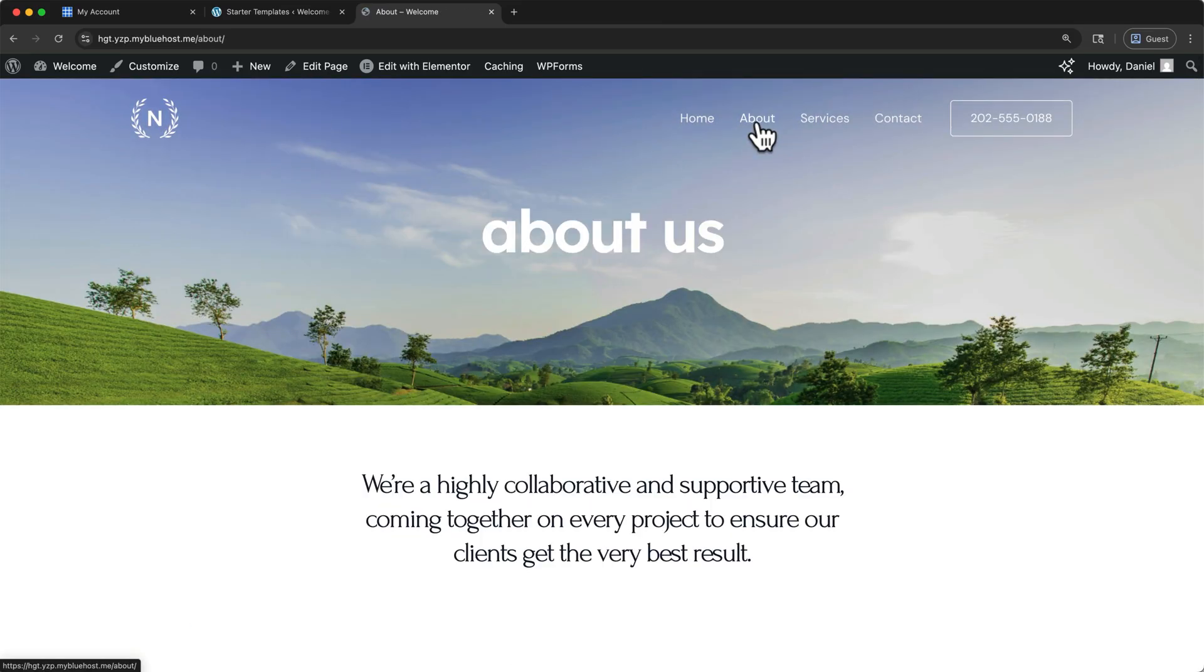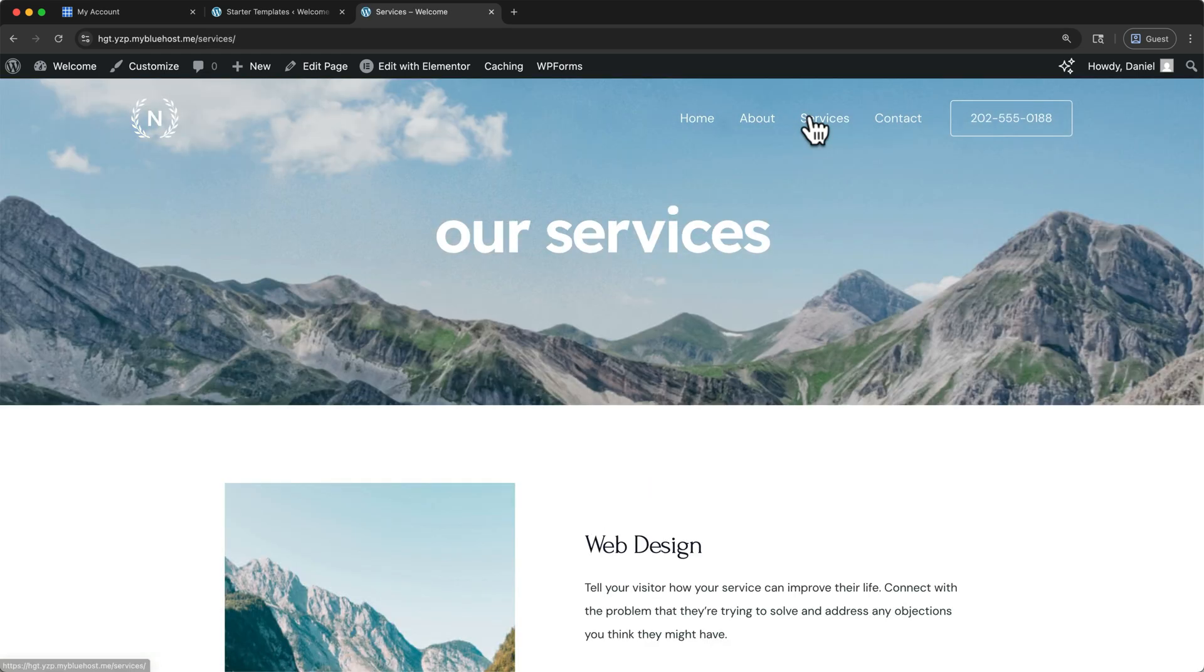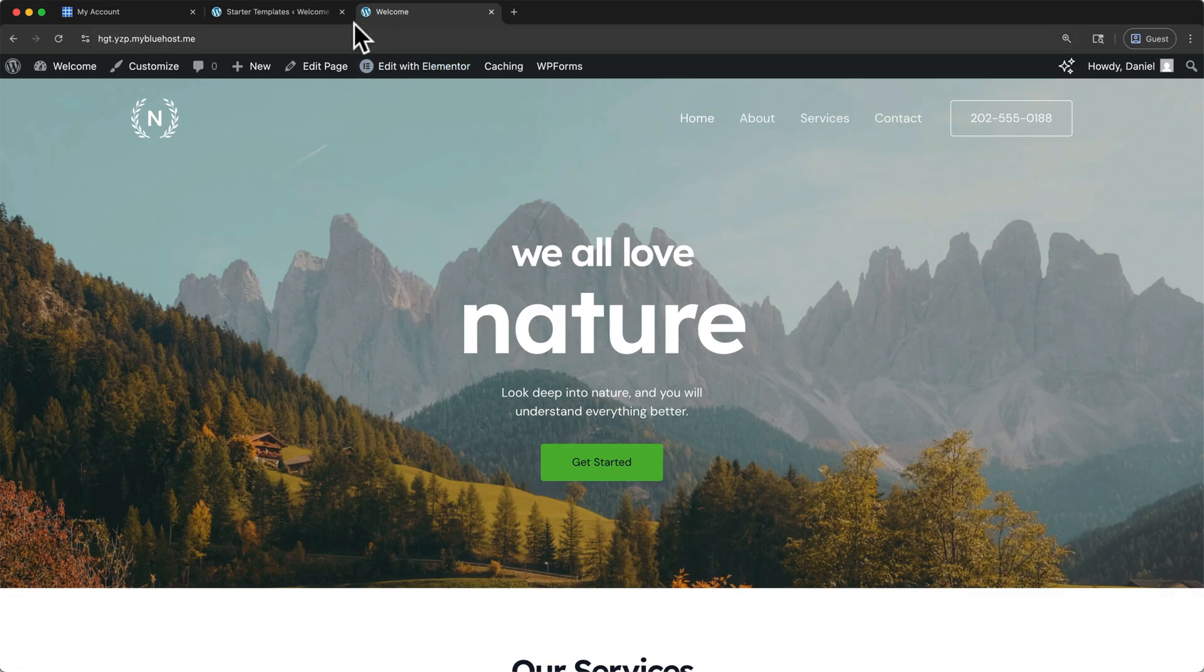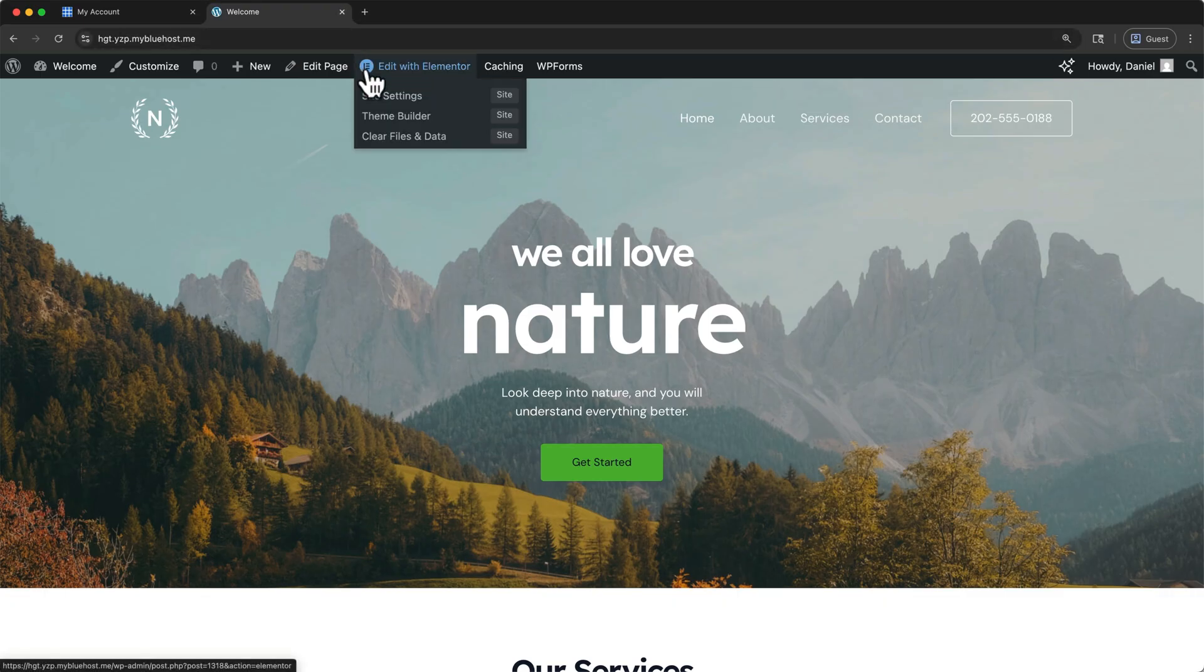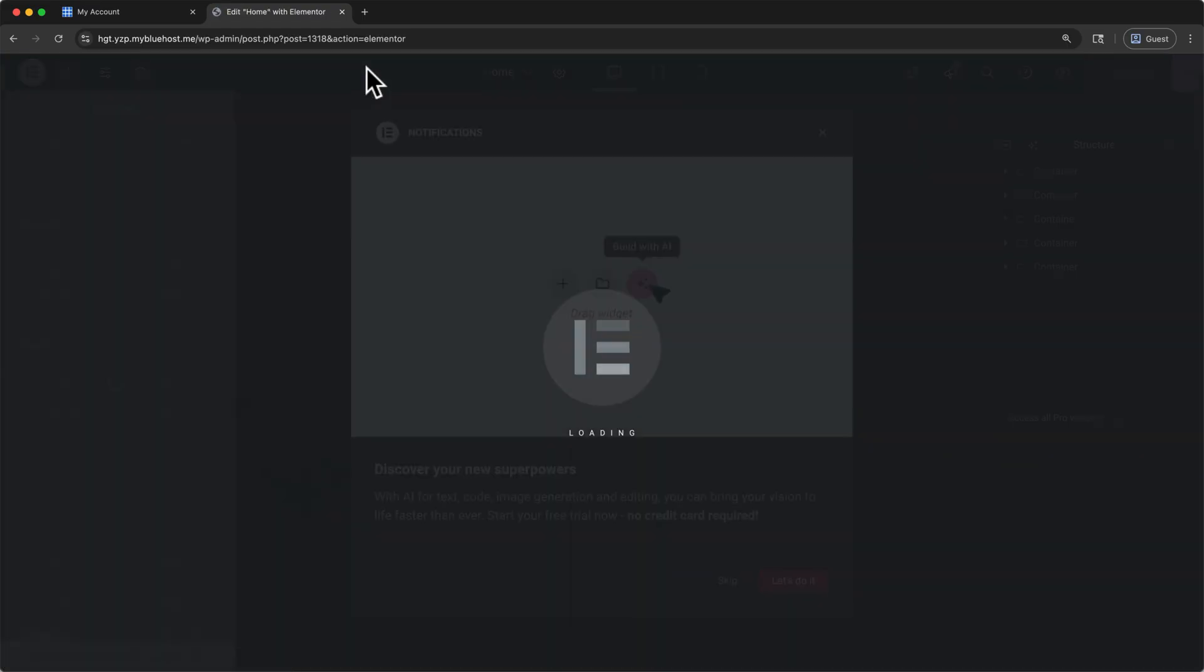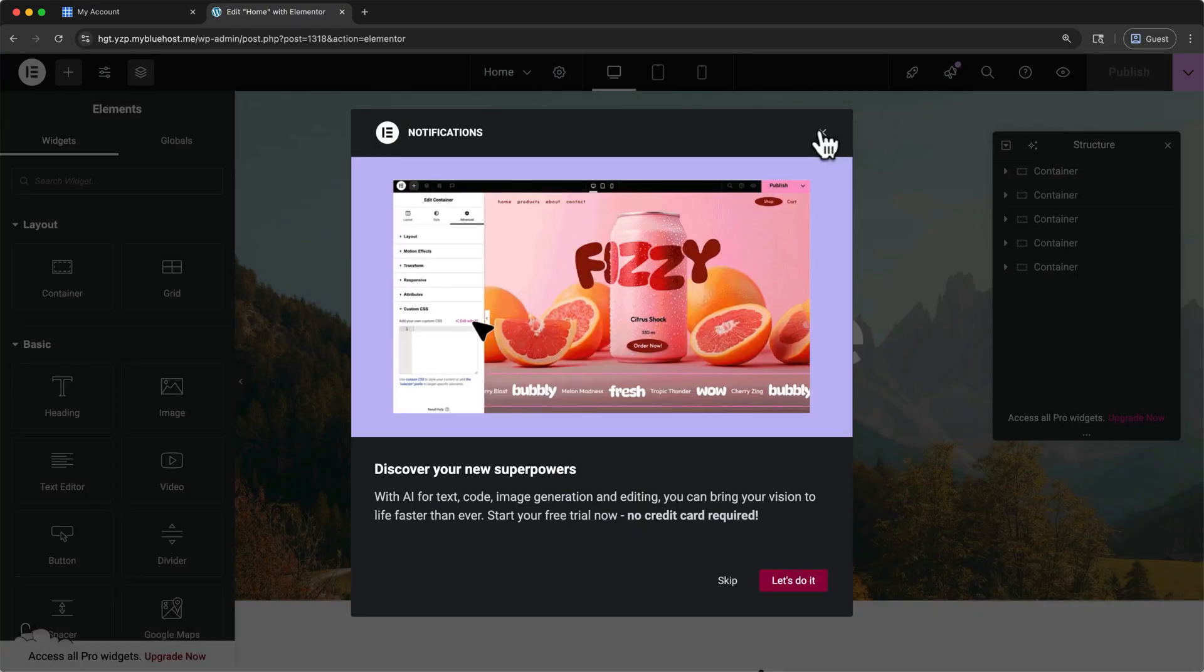Elementor is a drag and drop builder. That means that you can click on something, like text or an image, and just change it right on the screen. You can close this tab, and in the WordPress admin bar, click edit with Elementor. I'll walk you through each step using Elementor so that you can feel confident editing your site anytime.